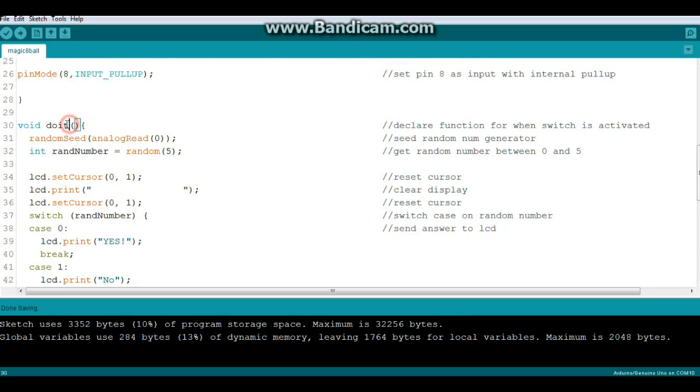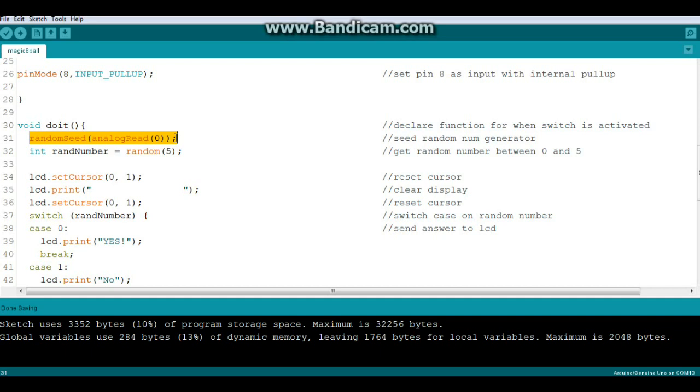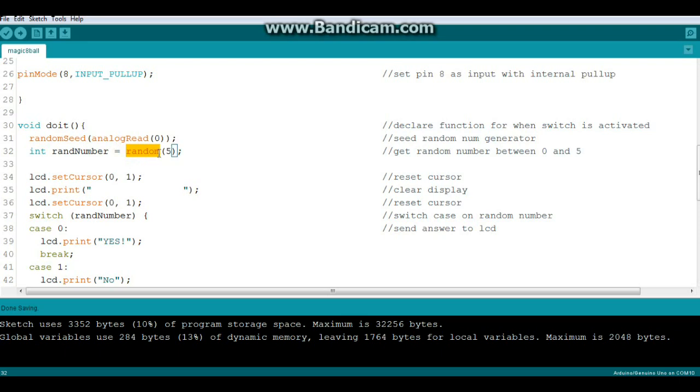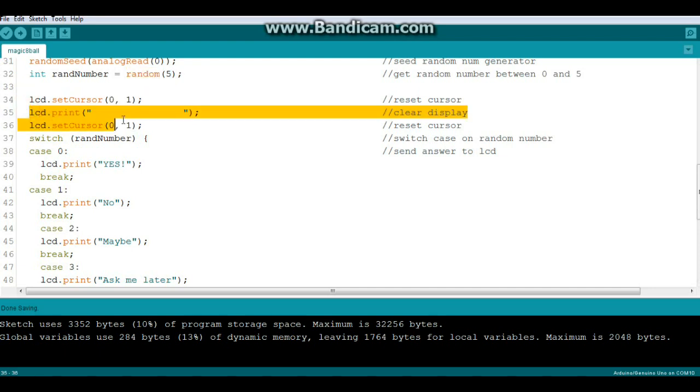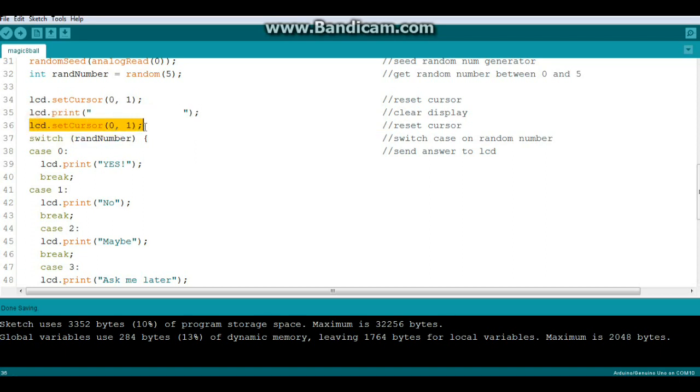So here's the function do it. And the first thing we're going to do is we're going to seed the random number generator by doing an analog read of analog pin zero. Since there's nothing attached to the analog pin zero it could be anything. That's why we're using it to seed the random number generator. Next we're going to create an integer variable called rand number. And it will be equal to a random generation from zero to five. Then we're going to put our cursor in the upper left. We're going to clear the screen. We're going to put our cursor back where it was. And then we're going to do a switch case which is just basically an easier method of doing a bunch of if statements.